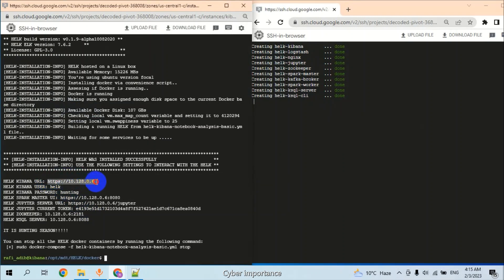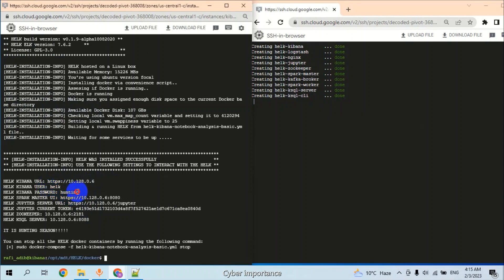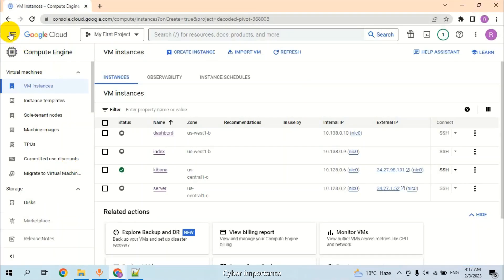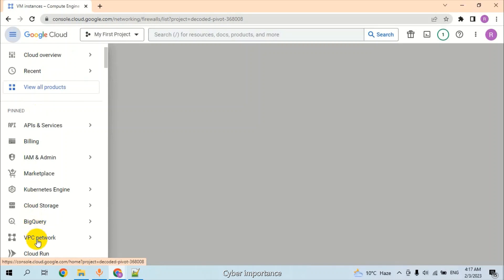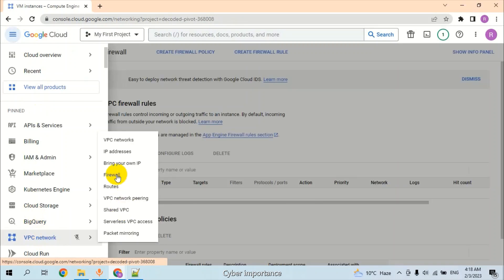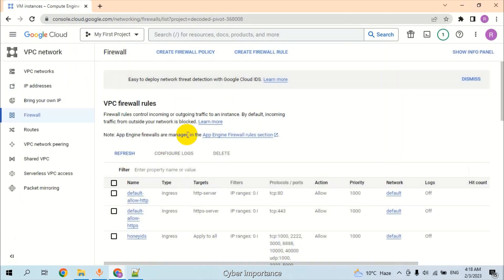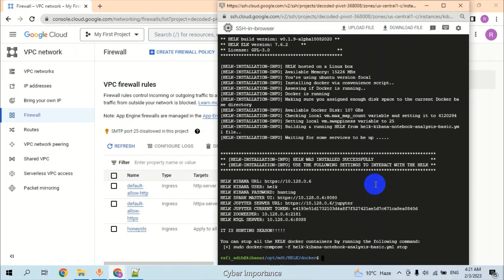We receive the URL that HELK will be accessible on this URL. We have the username, we have the password. For accessing Kibana on public IP address, we have to create a policy in firewall. Click on VPC network and select Firewall.